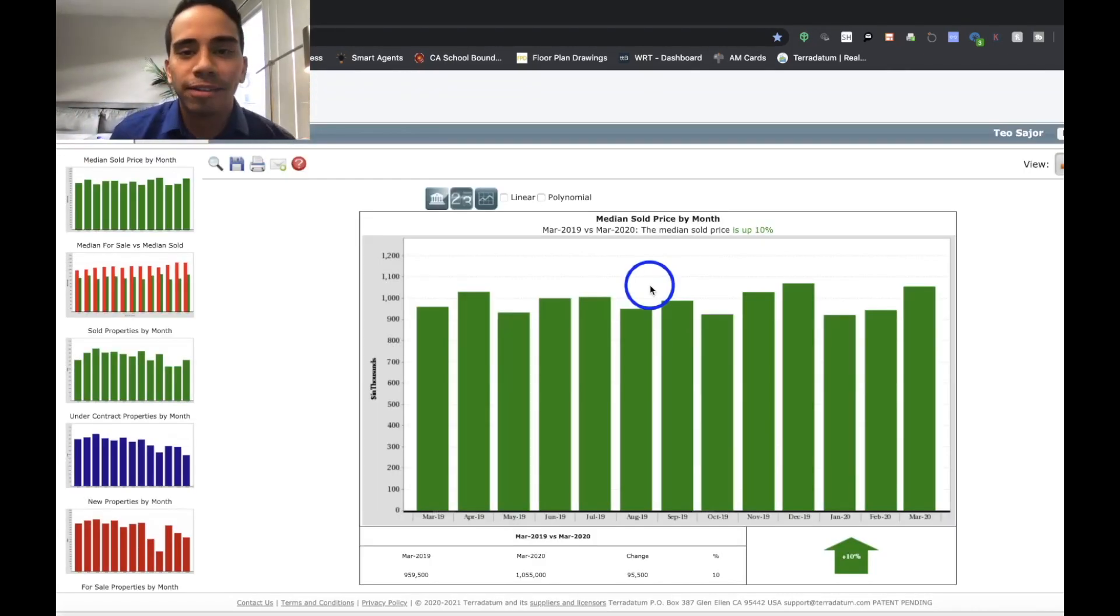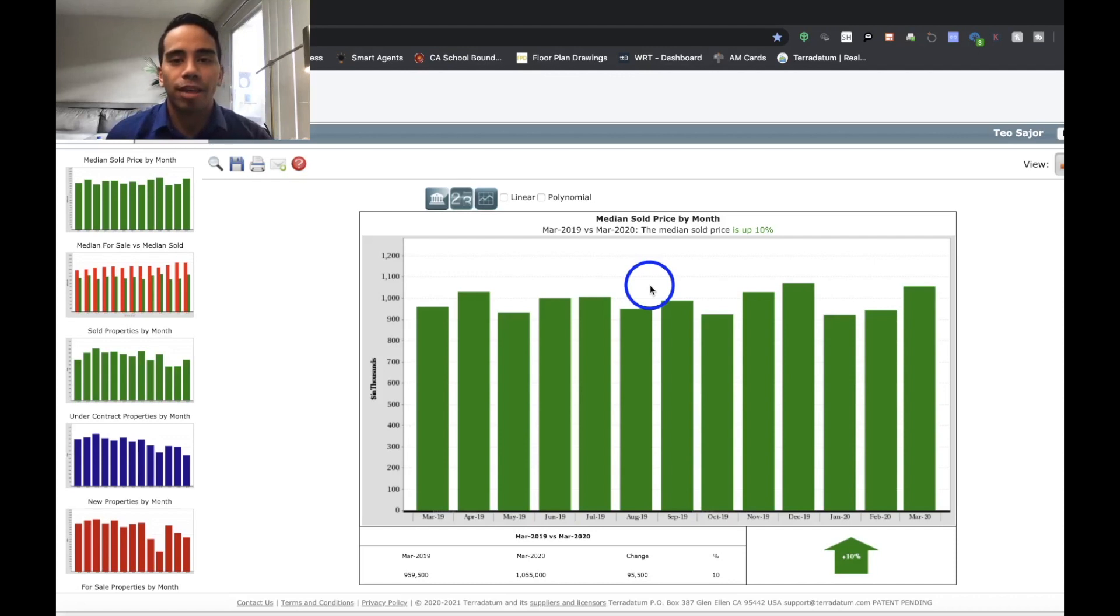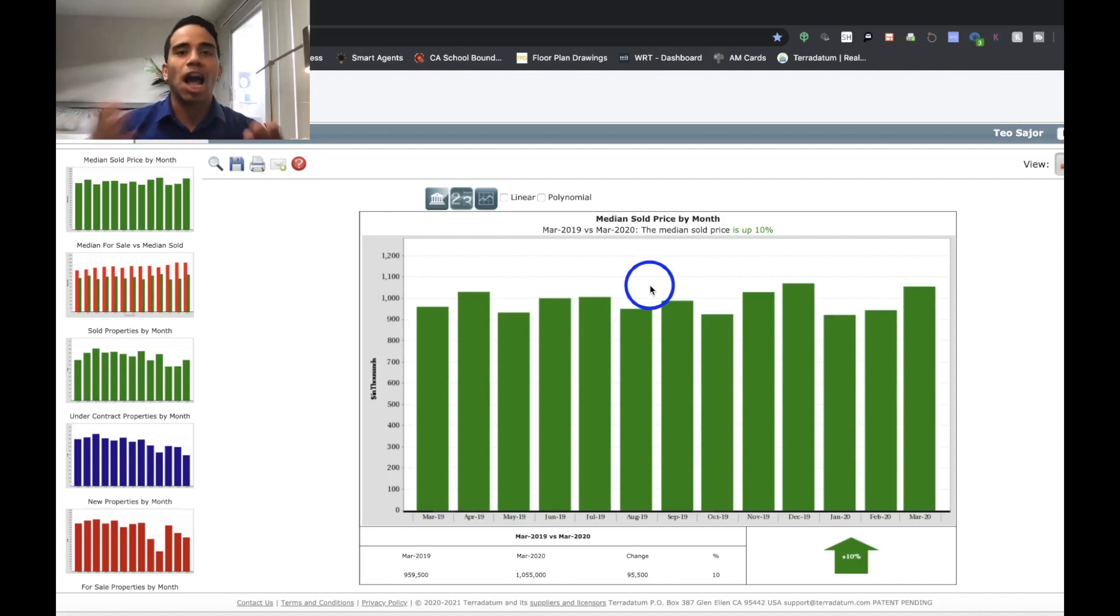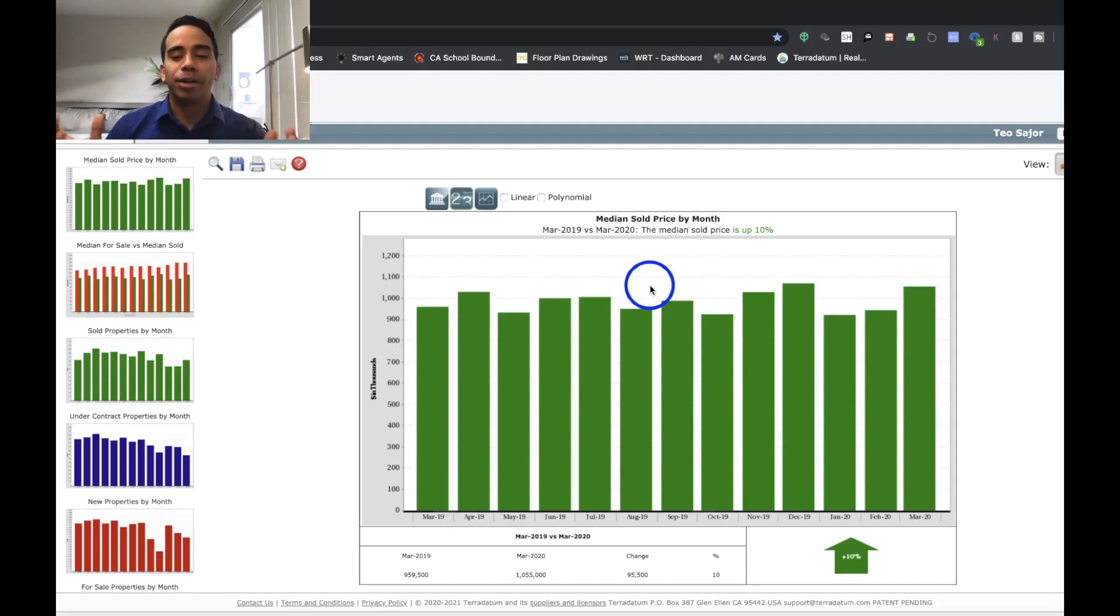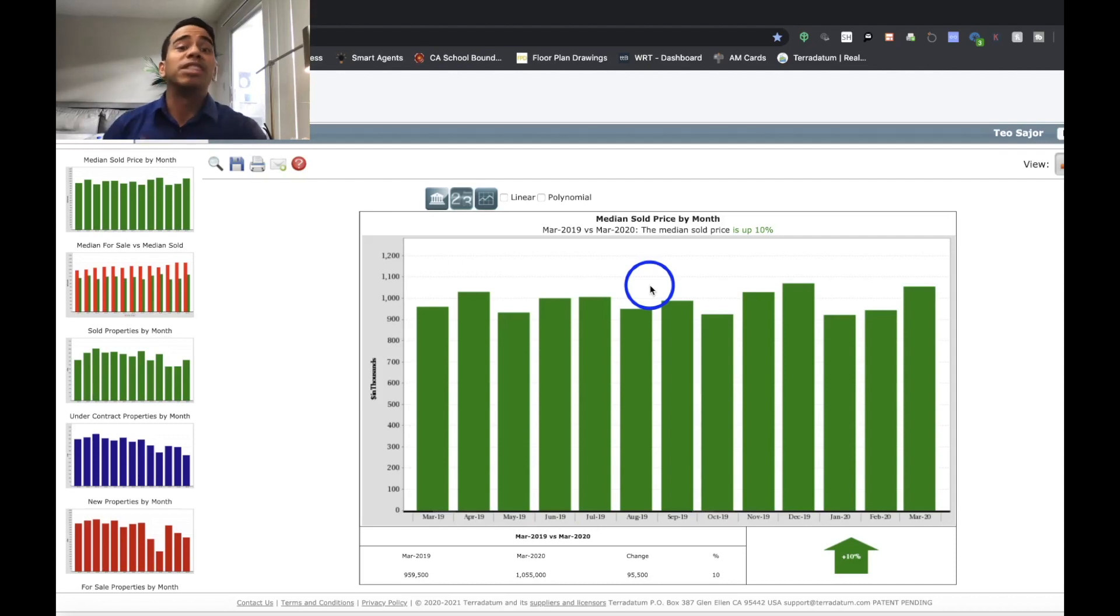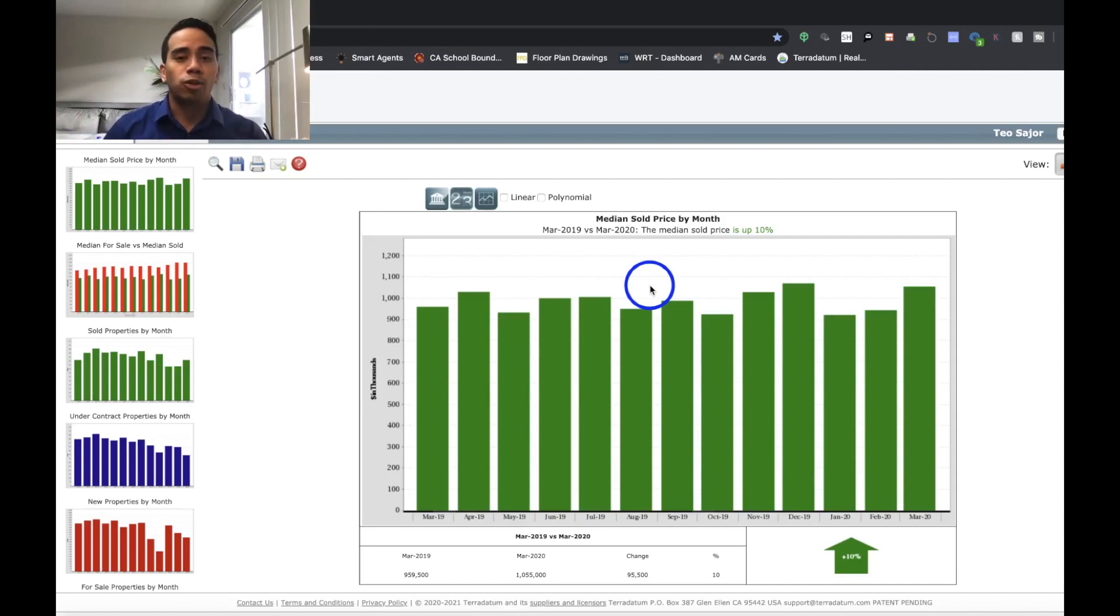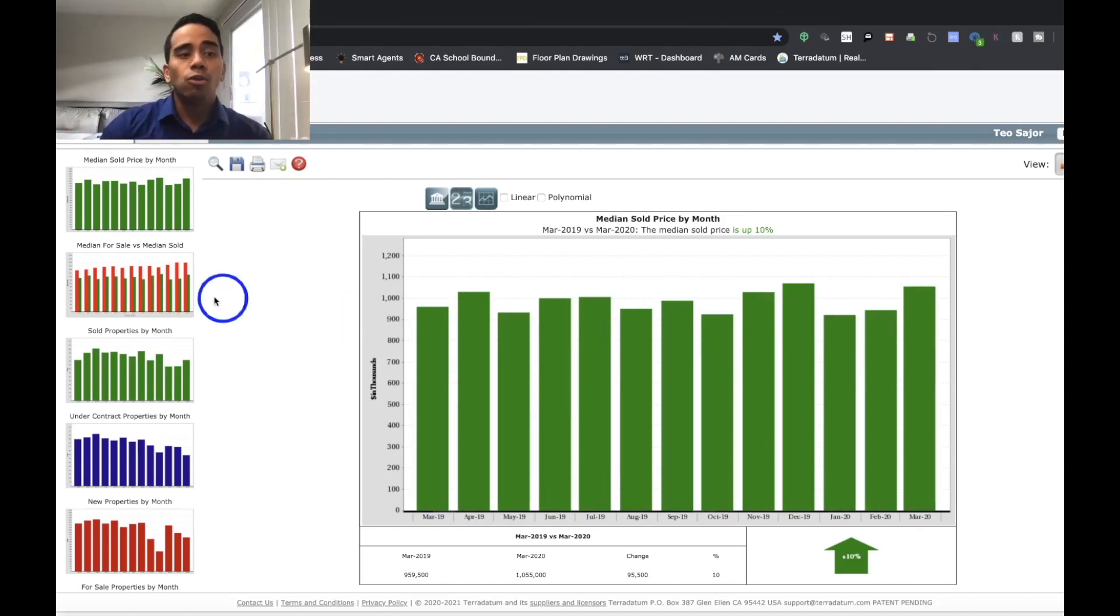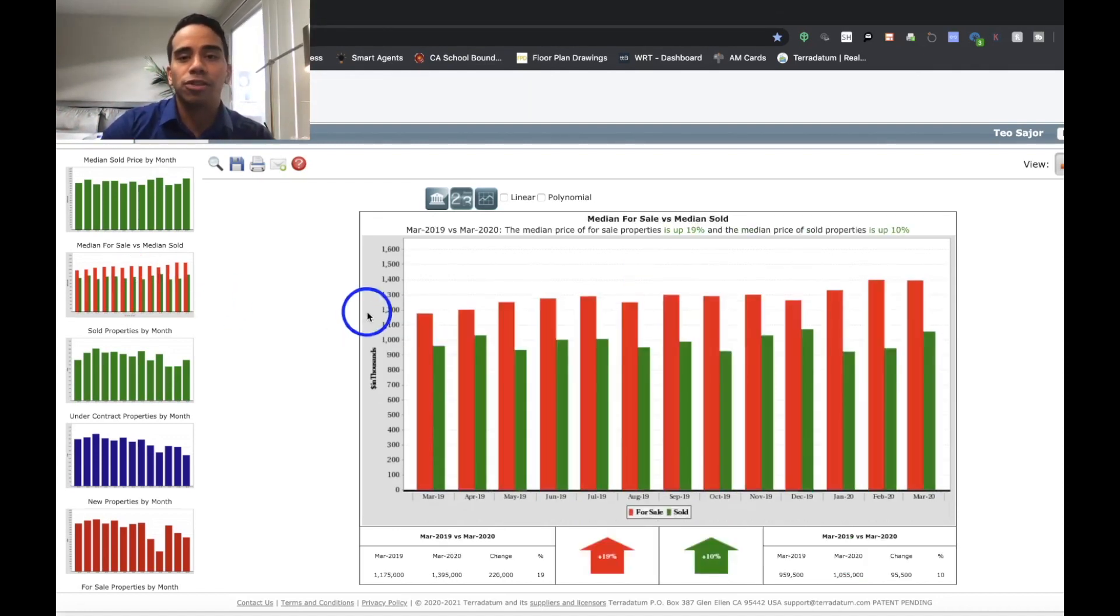So our first graph is medium sold price by month. Over the course of the year, since March 2019 to March 2020, the medium sold price is up 10%. So this basically shows a healthy inch of appreciation for single family homes in the Los Angeles City. What's going to be interesting here, since this is a baseline video and the baseline start of how we're seeing this information, is when we revisit this information further into the future during this whole outbreak.